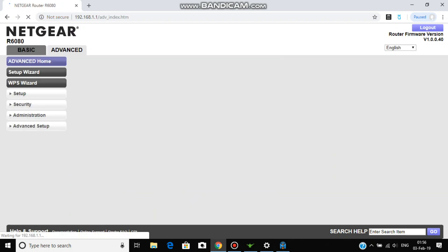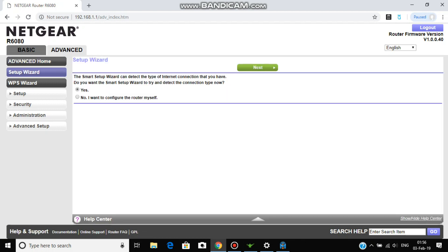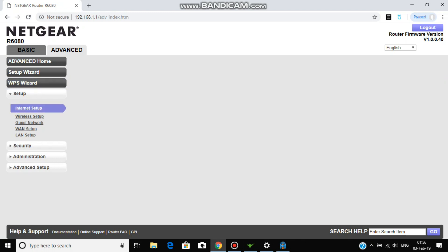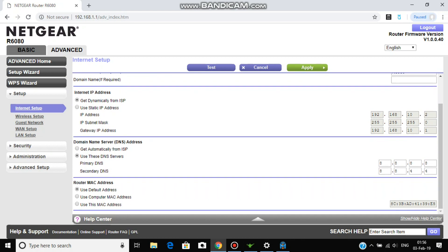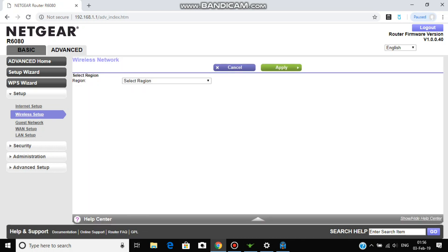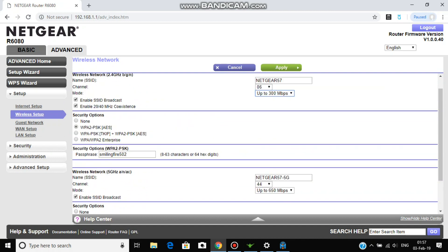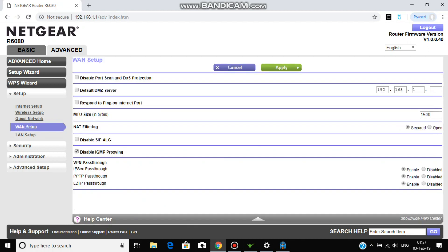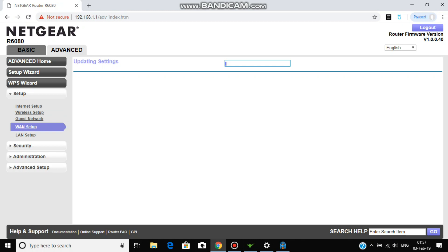Now coming to advanced settings. This is the setup, WPS resort, and the Internet setup which already we have done. In one setting we are going to make some changes. We are going to respond to Internet port as a checkmark. Now MTU size is, it should be set on 1492. And the net filtering should be done as open. And I am going to disable the SIP ALG and the rest of setting should be the same. Now we can apply this.